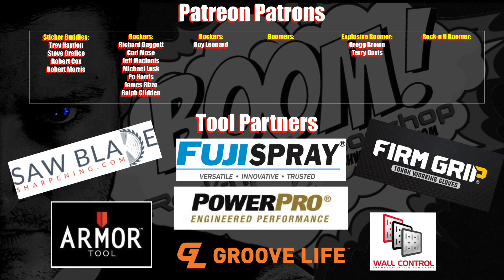Many thanks to my awesome supporters and tool partners, and introducing my newest sticker buddy, Robert Morris. Robert, if you can, please get in contact with me so I can get your mailing address. I would appreciate it very much.